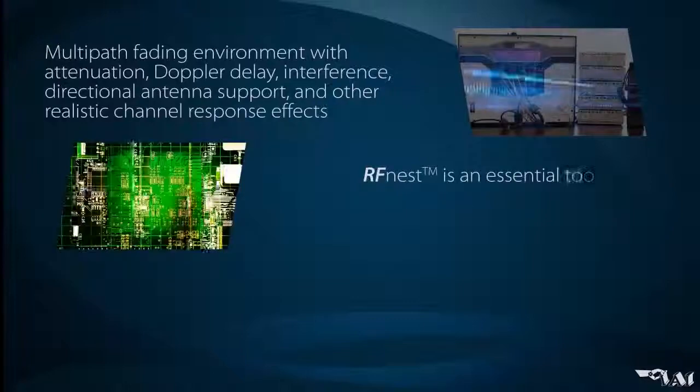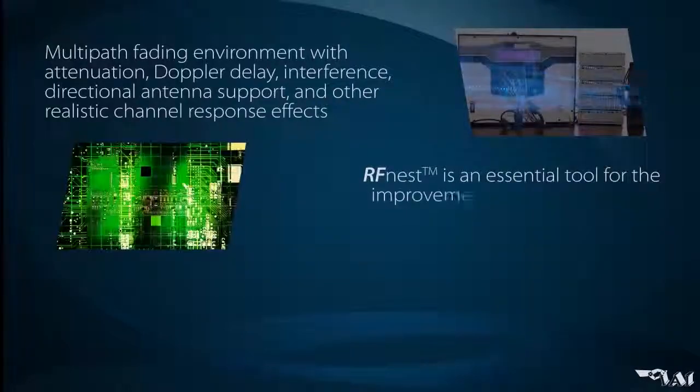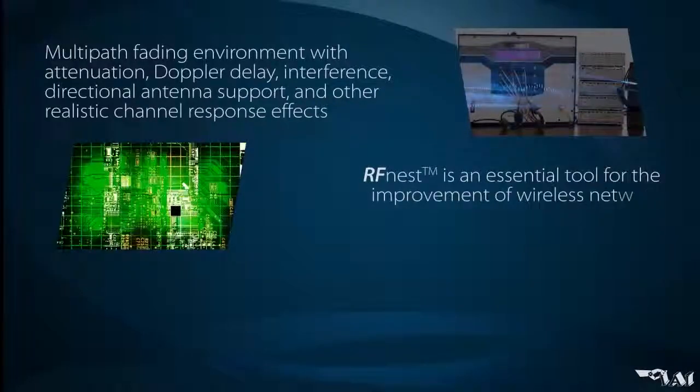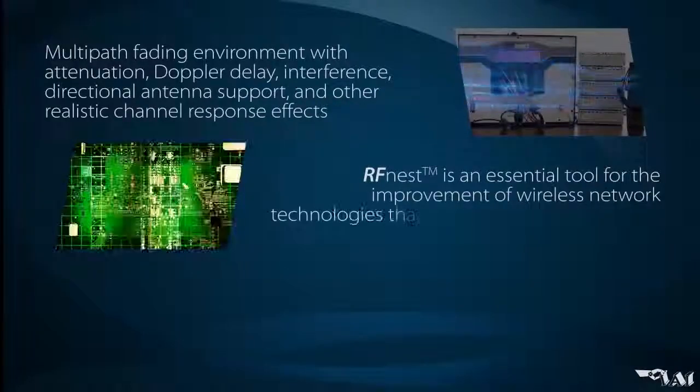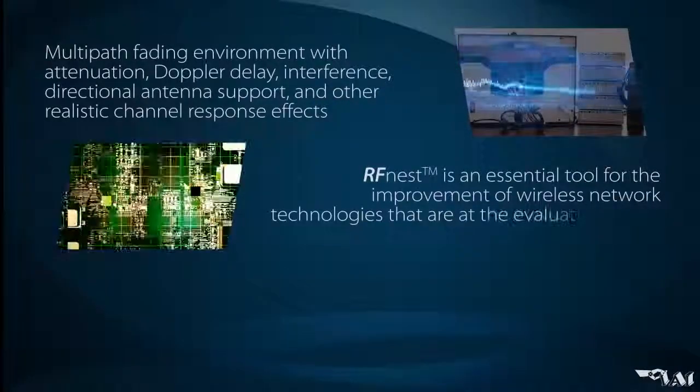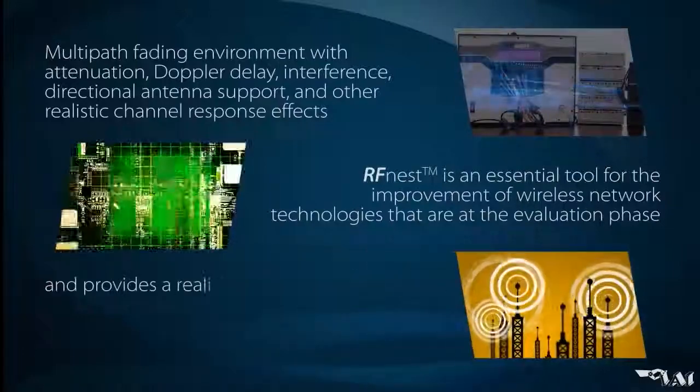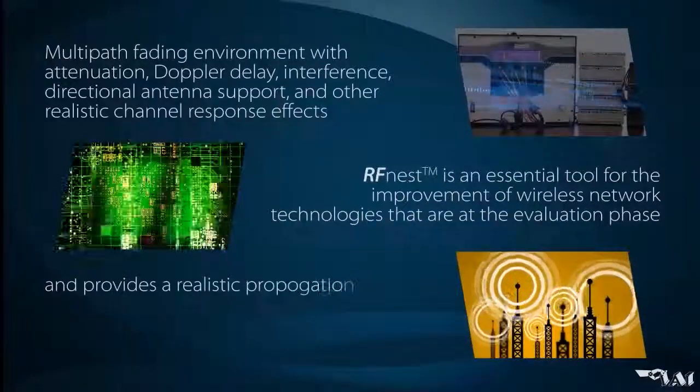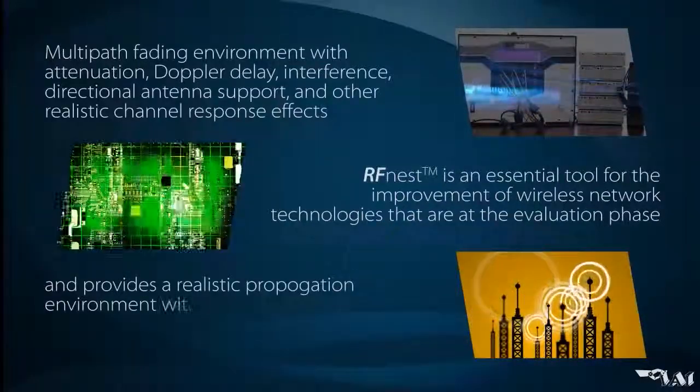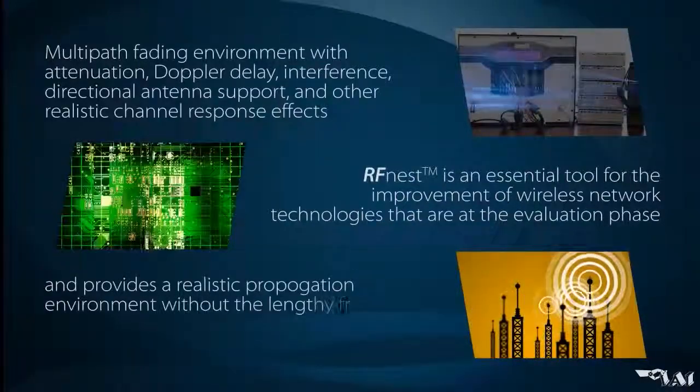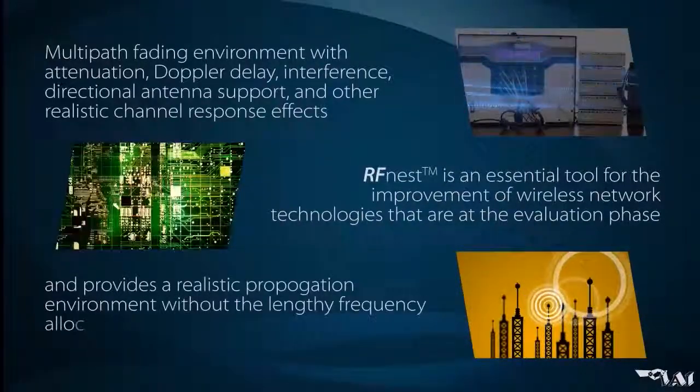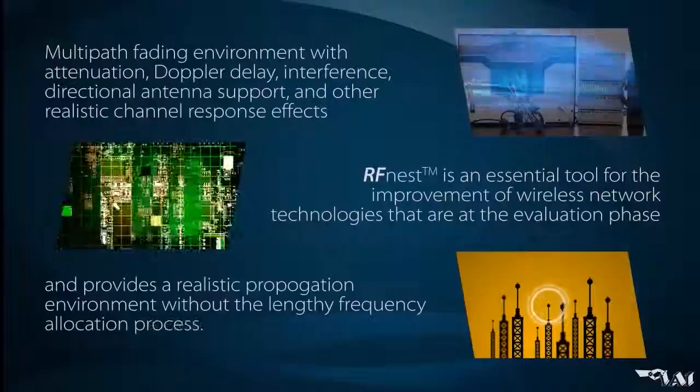RFNEST is an essential tool for the improvement of wireless network technologies that are at the evaluation phase and provides a realistic propagation environment without the need for a lengthy frequency allocation process.